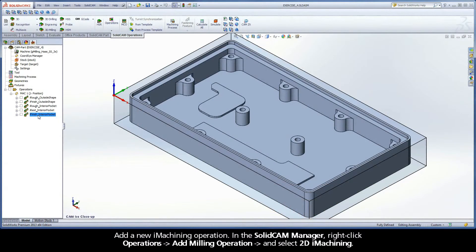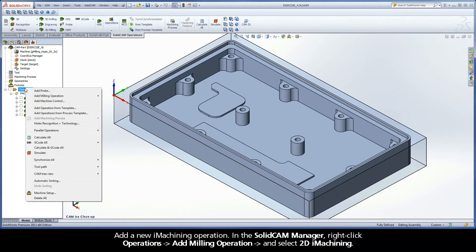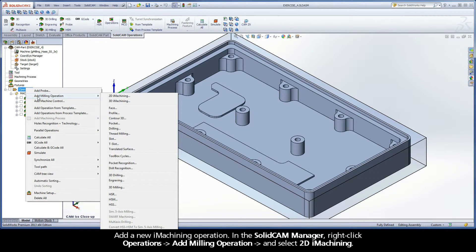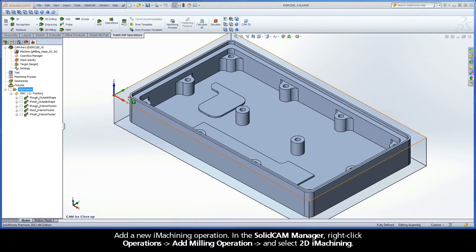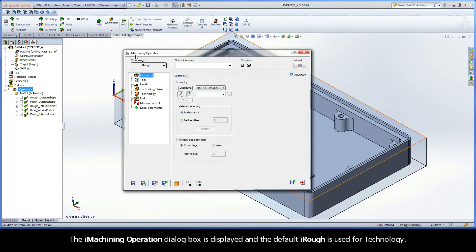Add a new iMachining operation. In the SolidCam Manager, right-click Operations, Add Milling operation, and select 2D iMachining. The iMachining operation dialog box is displayed, and the default iRough is used for technology.